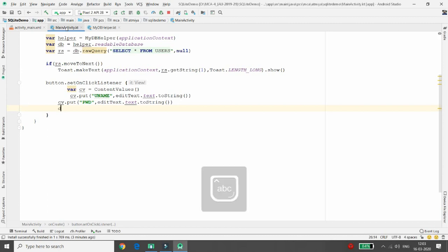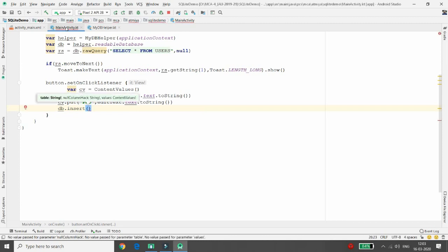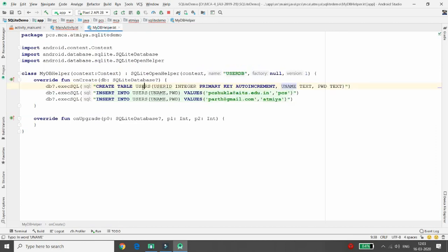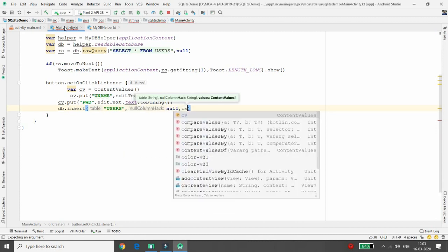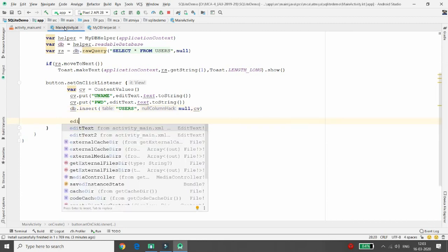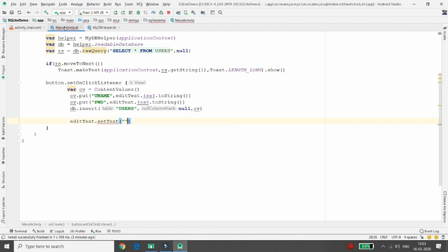Then I call db.insert() which takes three arguments: the table name 'users', null for the null column hack, and the ContentValues object containing the data to insert. Once the data is inserted, I clear both EditTexts by setting their text to blank, so the fields are empty and ready for the next entry.